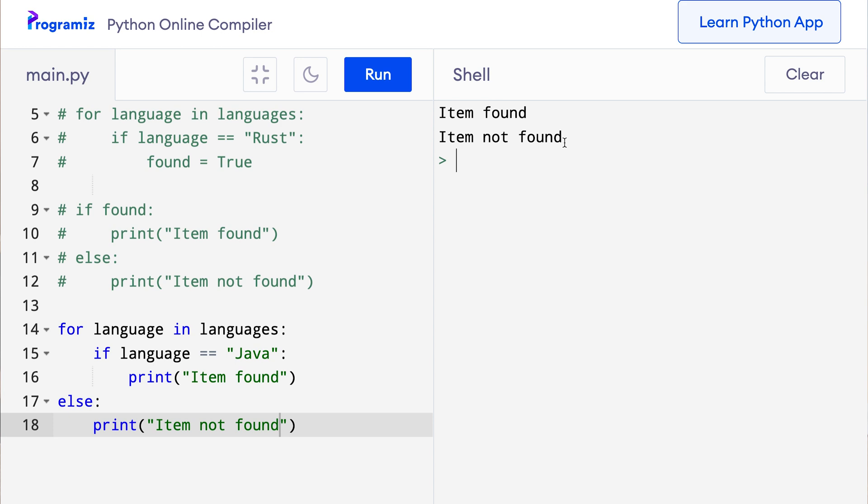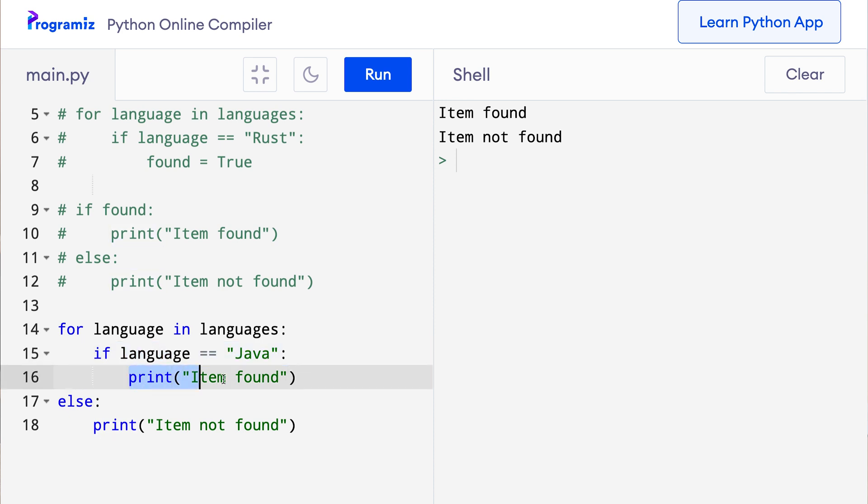Let's try to understand what's going on here. First we checked if every item was java or not, and if any of the items were java, then we printed item found. Since the last item was equal to java, this was printed here. The else clause of the for loop executes at the end only if the loop completes normally. In this case, the loop completed normally and item not found was printed on the screen.